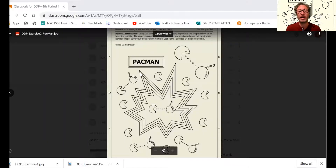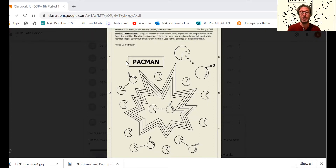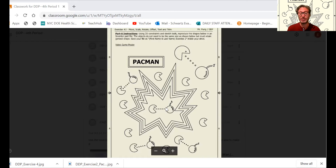I'm going to share my screen and show you what we're going to be drawing today. This drawing also has text, so we're going to be doing move, scale, rotate, offset, text, and trim. The main parts are this box which has an offset inner box and text, this larger jagged shape which is going to be offset, and this Pac-Man drawing which is going to be copied and scaled.